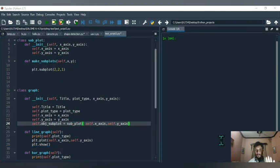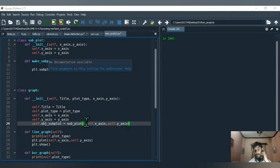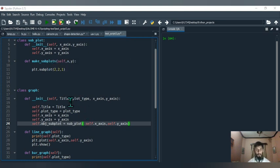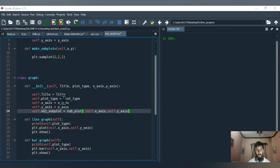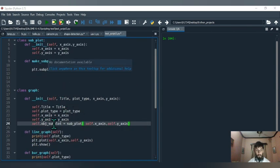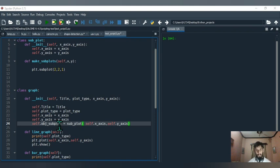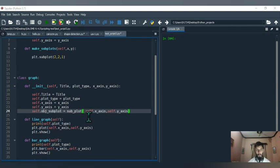Compositions can be really tricky at first, but they are not as hard as they seem — it just takes time. So we've made an object of the class Subplot, and that object is now a new attribute inside the class Graph. That will help because the new object of Subplot has access to the __init__ function and the make_subplots method.